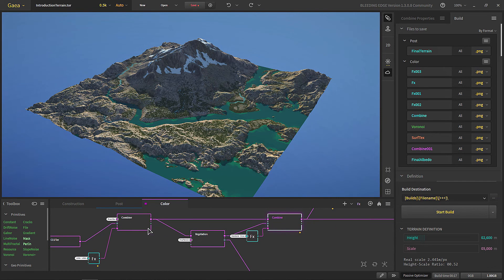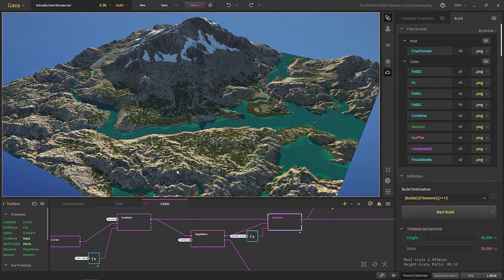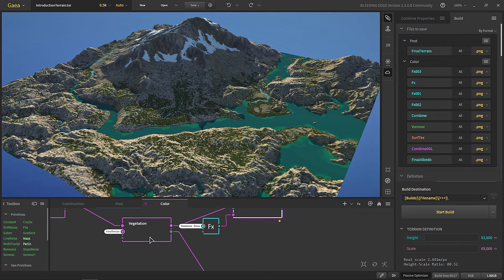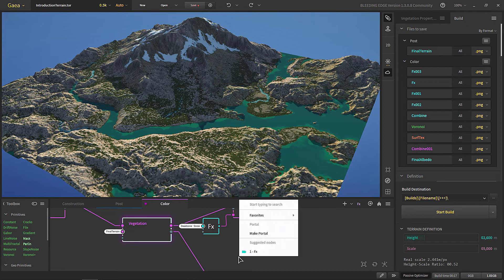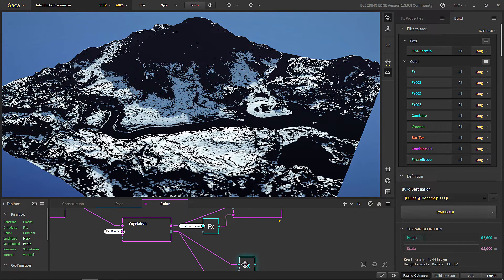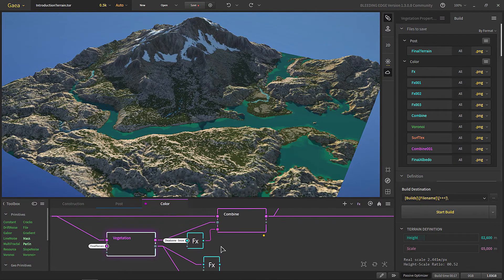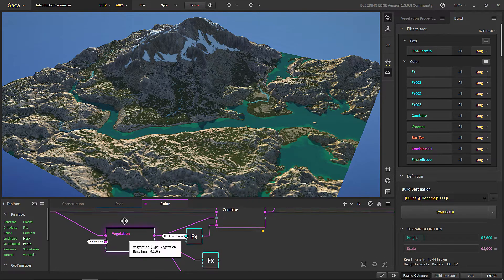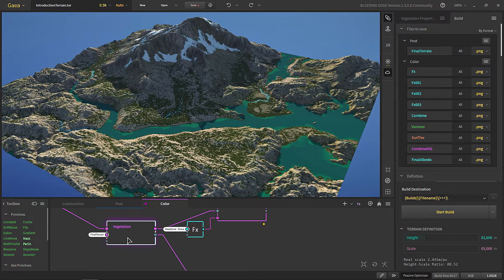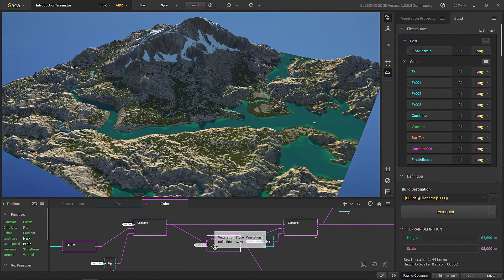For vegetation, we don't need to export it here — we can add vegetation in our own software. But if you need it, you could put the FX node, though it's not recommended to use the vegetation node for this because it will only add noise to the terrain and not much more.